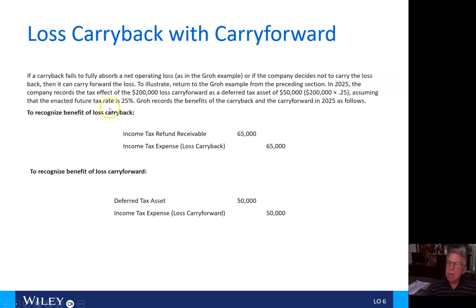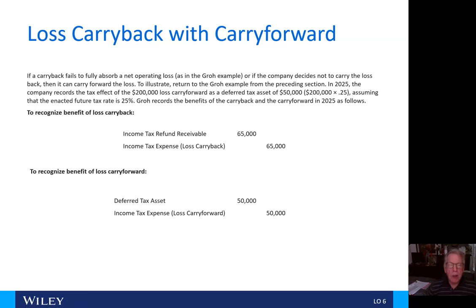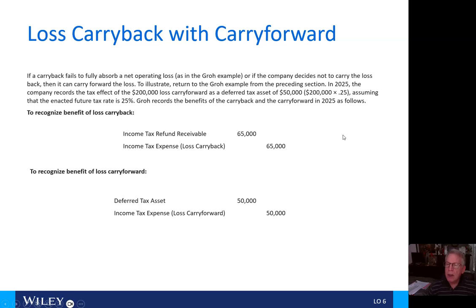Now, if a carryback fails to absorb a net operating loss, as it did here in the Grow example, or if the company decides not to carry the loss back, then it can carry forward the loss. To illustrate, we're going to return to the Grow example. In 2025, the company records the tax effect of a $200,000 loss carryforward as a deferred tax asset of $50,000, representing $200,000 times the 25% tax rate, assuming that the enacted future tax rate is 25%. Grow then records the benefits of the carryback and the carryforward in 2025 as follows.